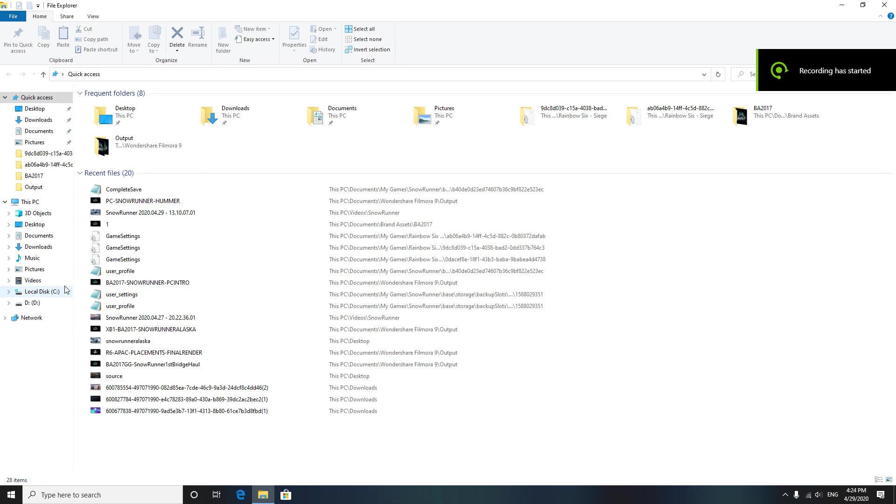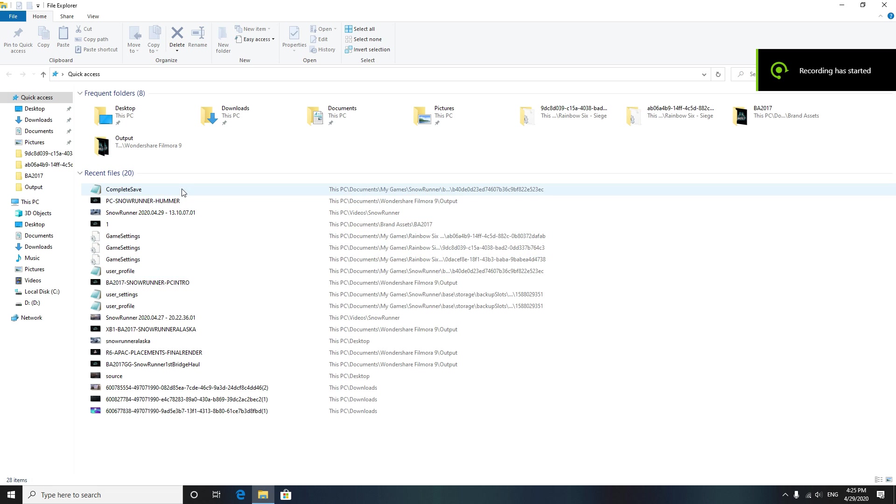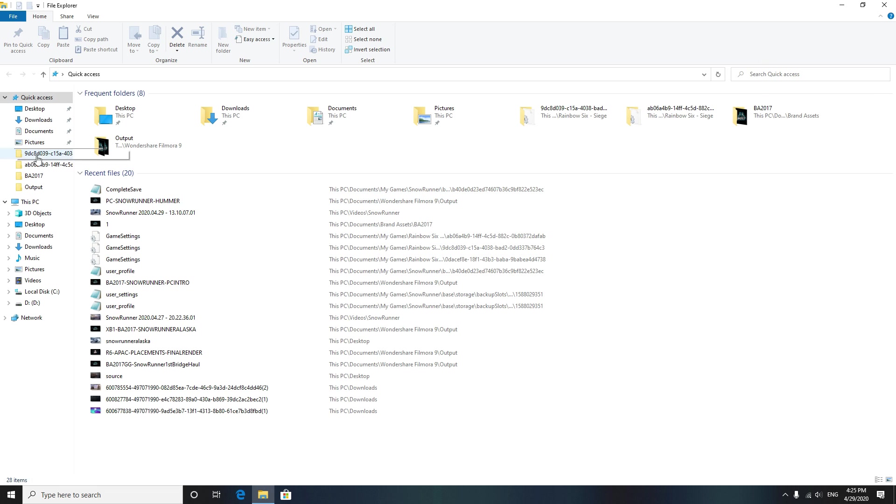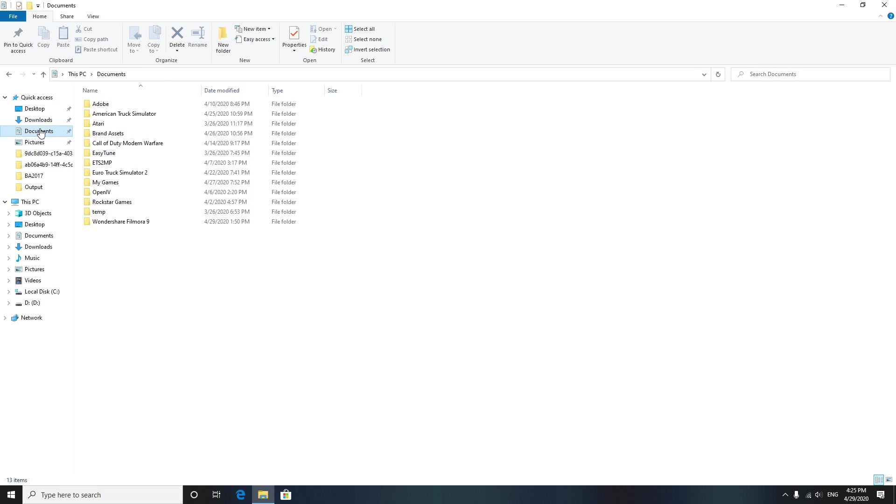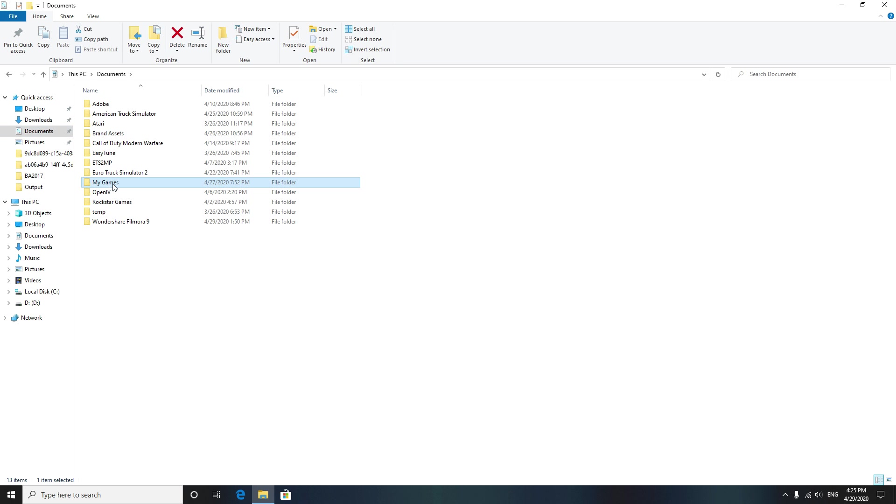Yo what's going on everyone, we're back with another video. This one is how to edit a SnowRunner save file to change your currency, how much money you have. You're gonna click to My Documents, then click My Games.